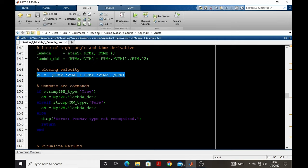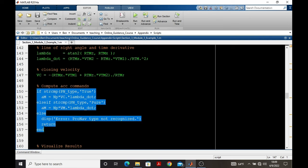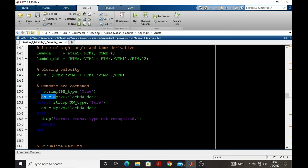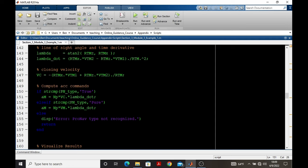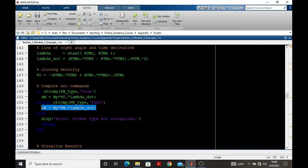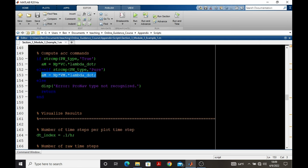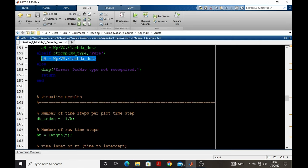Closing velocity also depends on the relative quantities. With line of sight rate and closing velocity, we can input that data to reproduce the true pronav acceleration command over the course of the engagement. Or if pure pronav is selected, then line of sight rate and missile velocity can be input into the second conditional here for that acceleration command history.